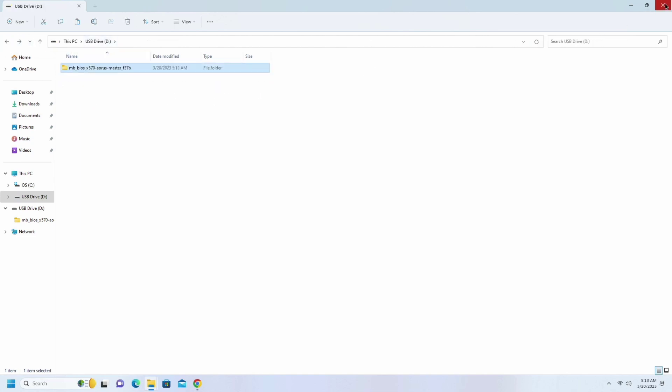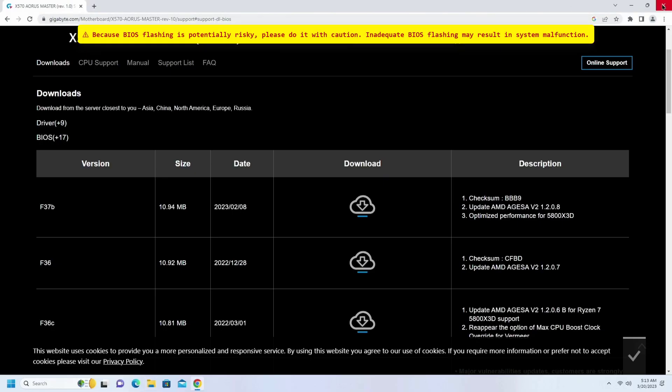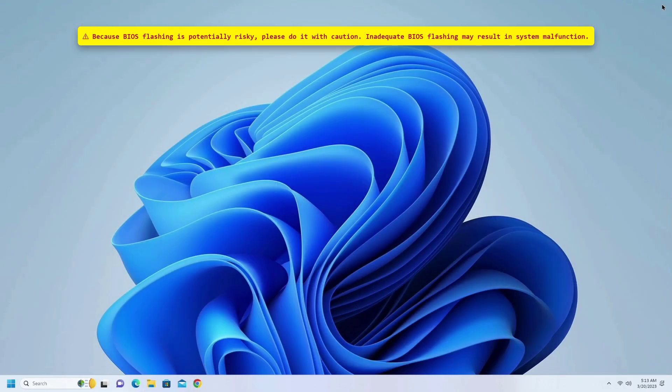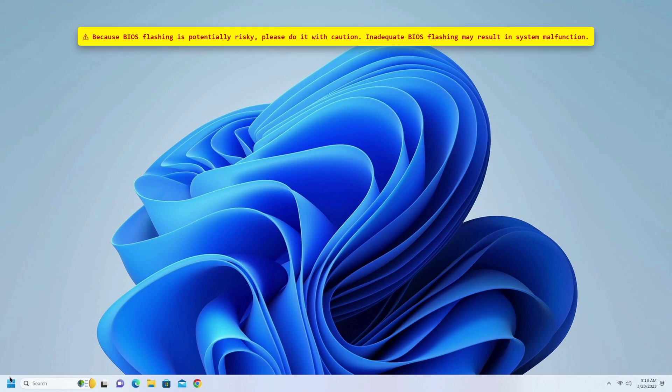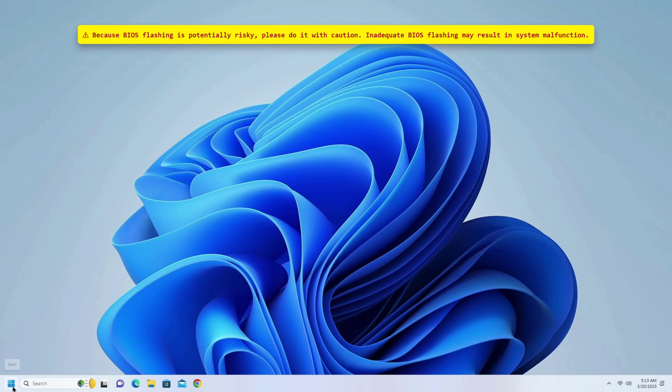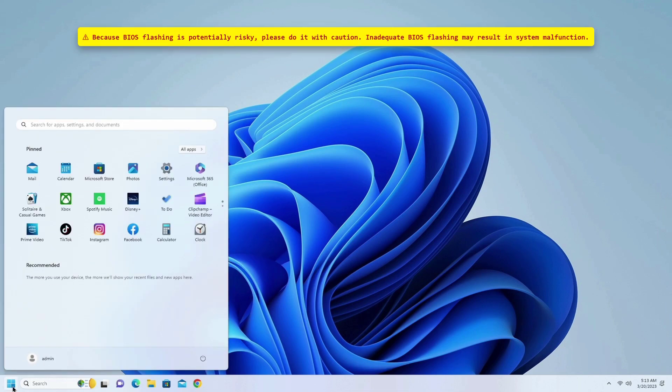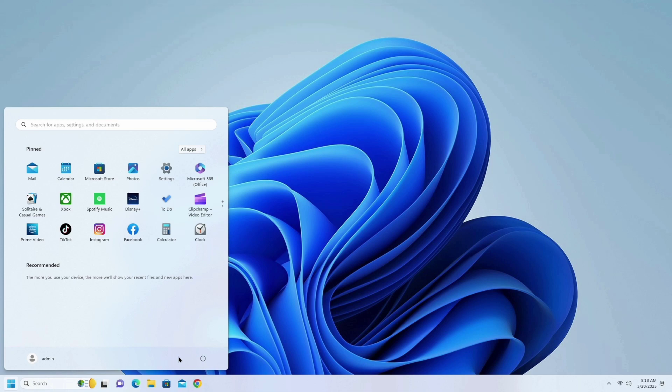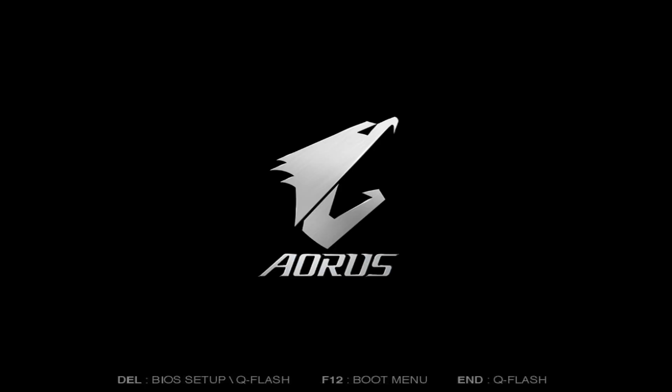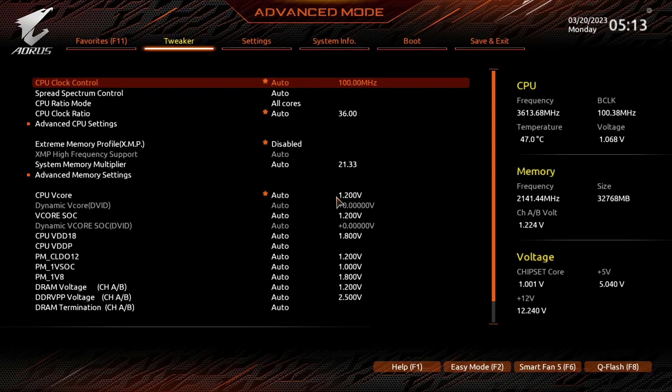Now close everything and restart the system. When the display lights up, press the delete key to access the BIOS of Gigabyte motherboard. Into the BIOS, click on Q-Flash.